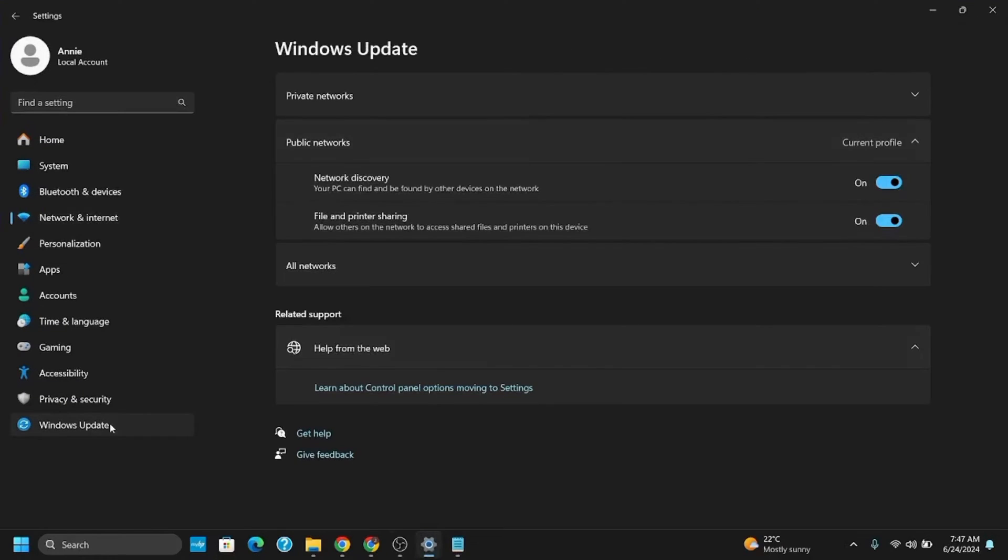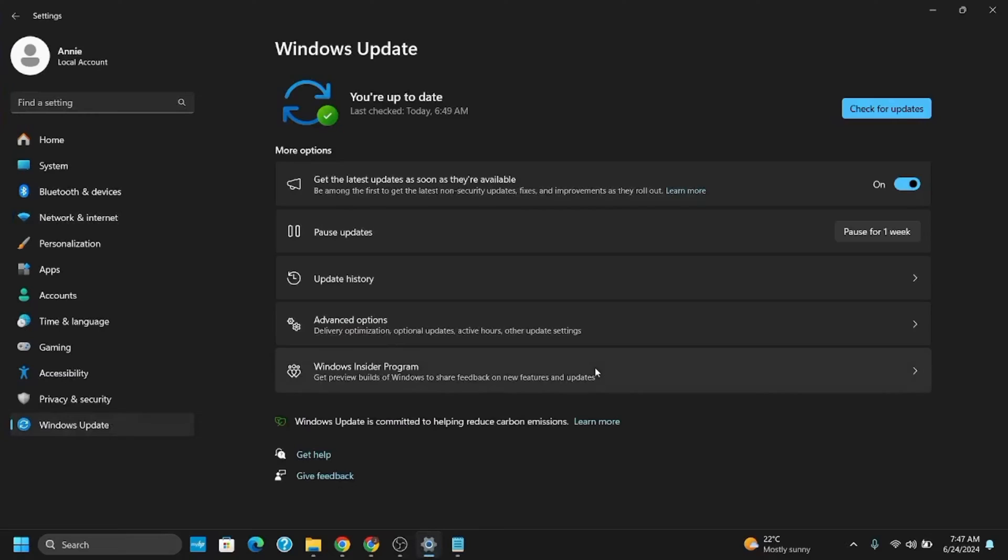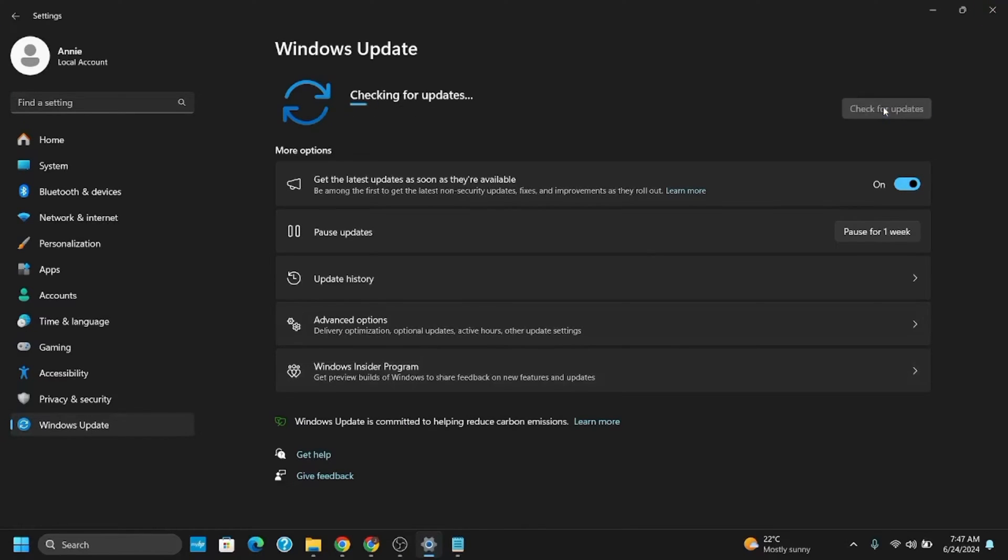For this, go to the search bar and open Settings. Go to Windows Update and check for updates. If there are any additional optional updates available, make sure to download and install them.